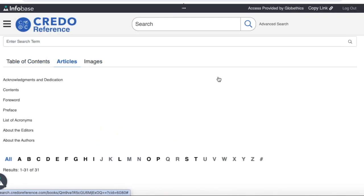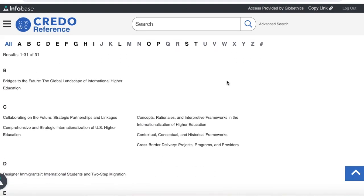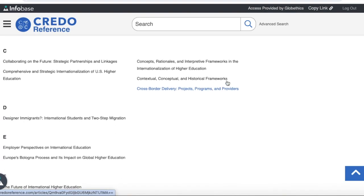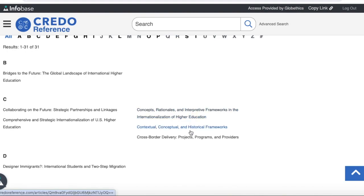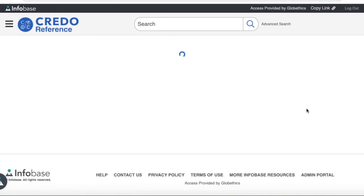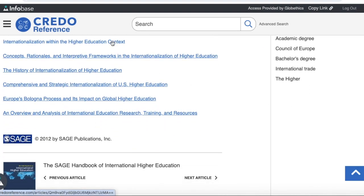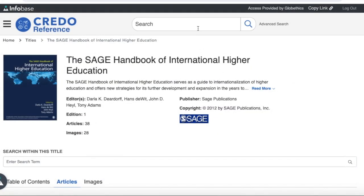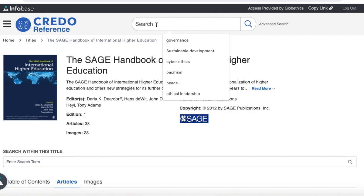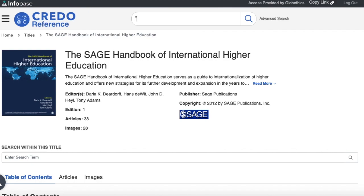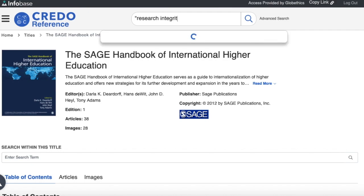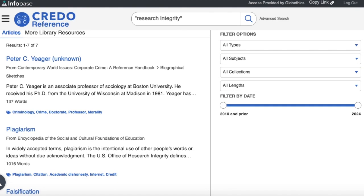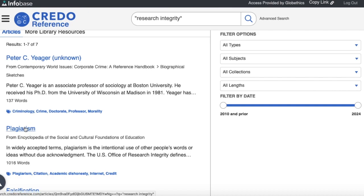You can also click on the 'Articles' tab, where you can see sections in the table of contents classified in alphabetical order with their respective articles — such as contextual, conceptual, and historical frameworks under the letter C. You can see the article explored just before and click on it. Just above, you can also search within this title by entering keywords or search terms. At the top, you can search the encyclopedia as a whole — for example, 'research integrity' — and from those results click on any article.